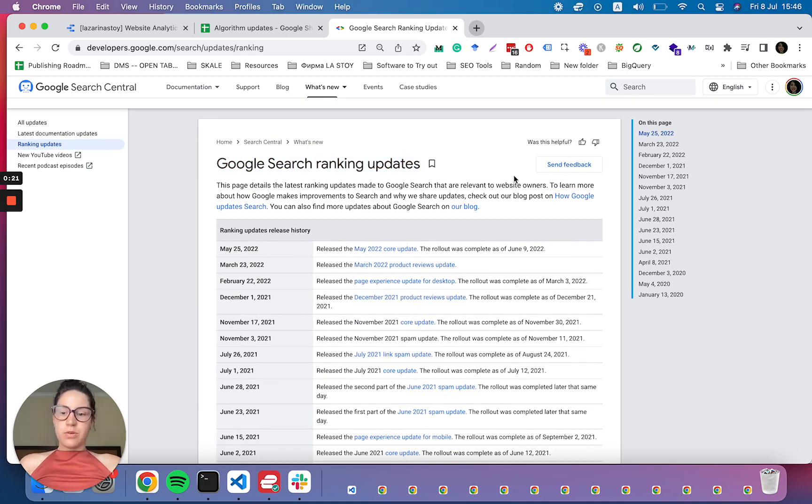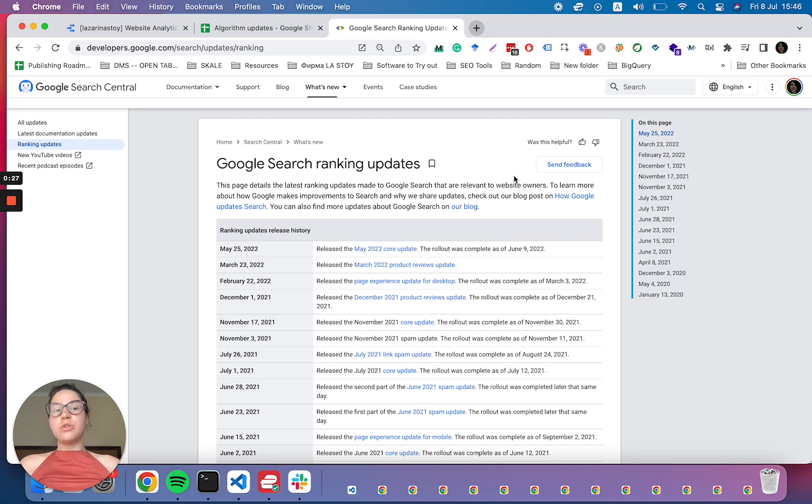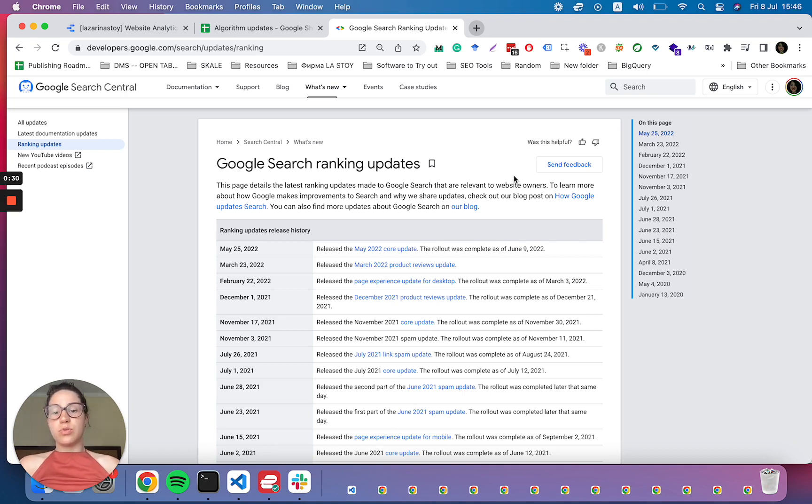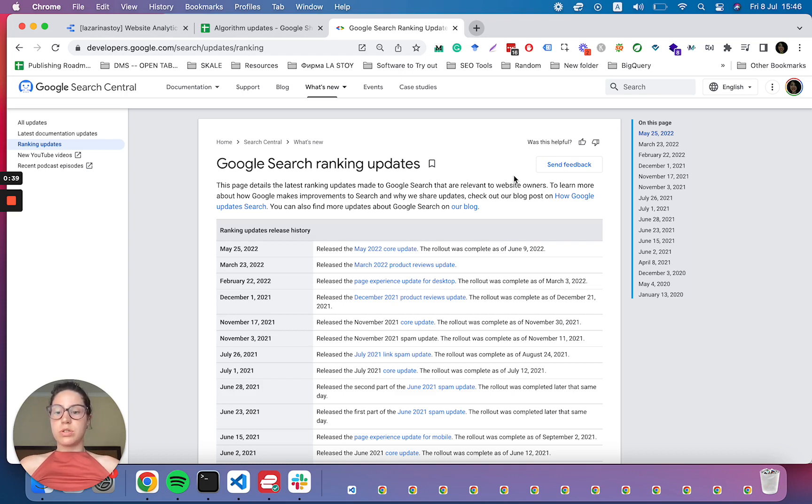But being the Google Sheets and Google Data Studio fan that I am, I wanted to show you how you can use this data to enhance the reports that you give to your clients or the reporting that you do for your own site, and very quickly map out whether a certain update has had an impact on your search performance.